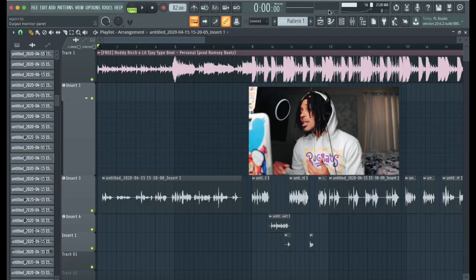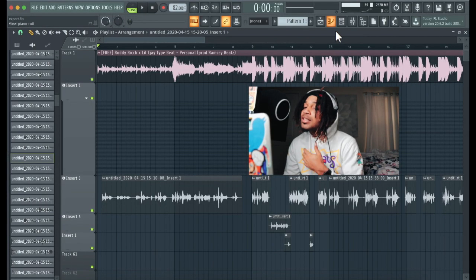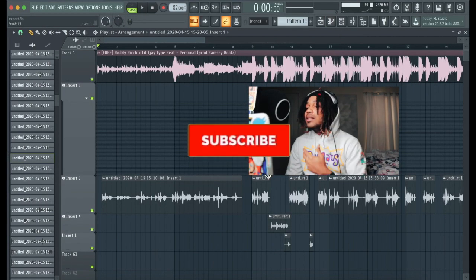What's good YouTube, it's your boy Sky Jordan here, and in this video I'm going to be showing you how to export stems in FL Studio. If you're a rapper, beginner engineer, you just got FL Studio and you don't really know how to export stems when somebody asks you to send me the stems, this is how you do it.